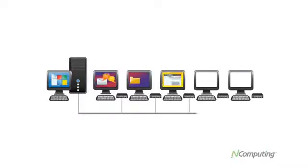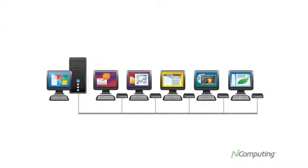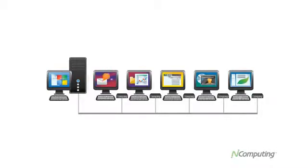It's perfect for schools, governments and businesses of any size. Tens of millions of people use N-Computing virtual desktops every day and you can set up your N-Computing virtual desktops in just minutes.